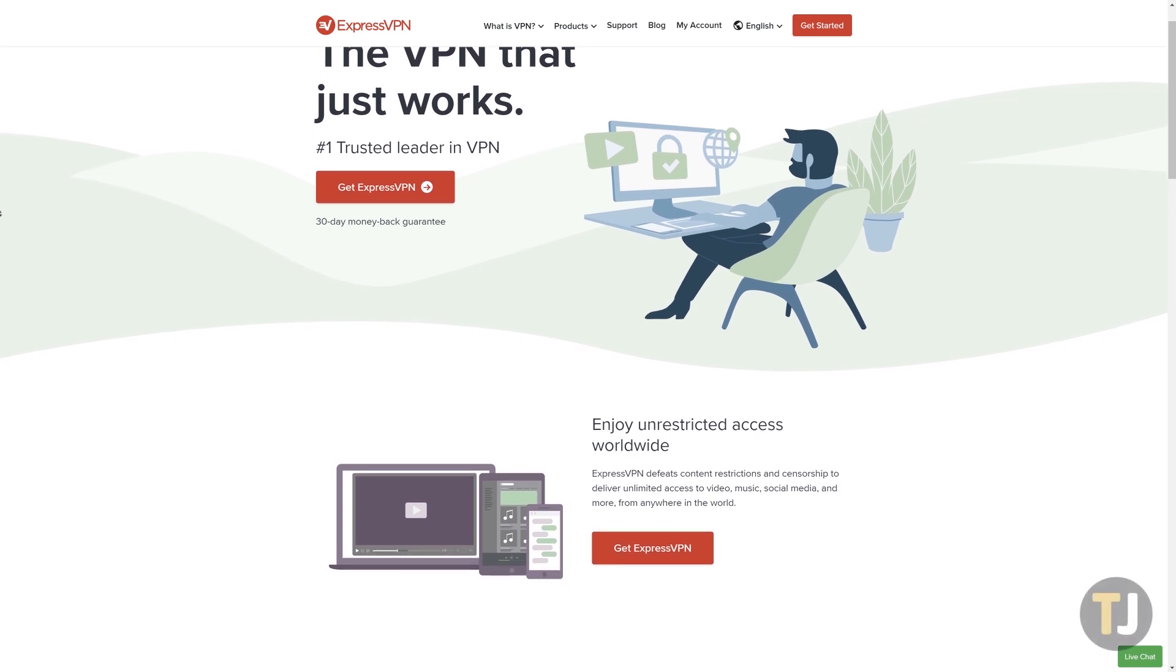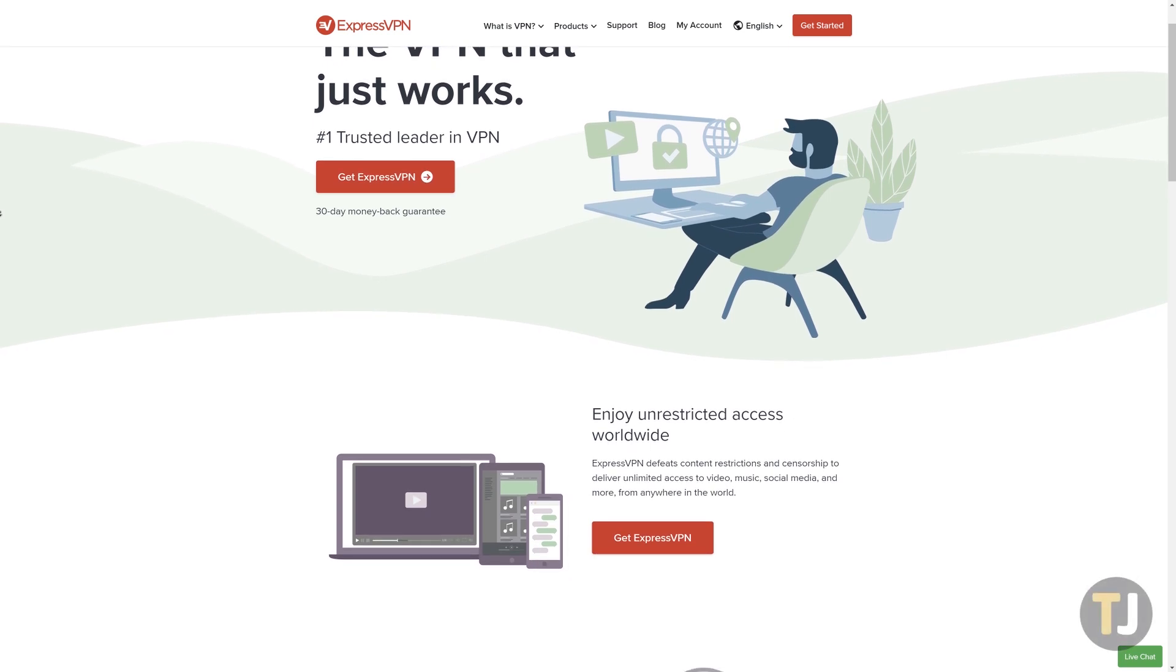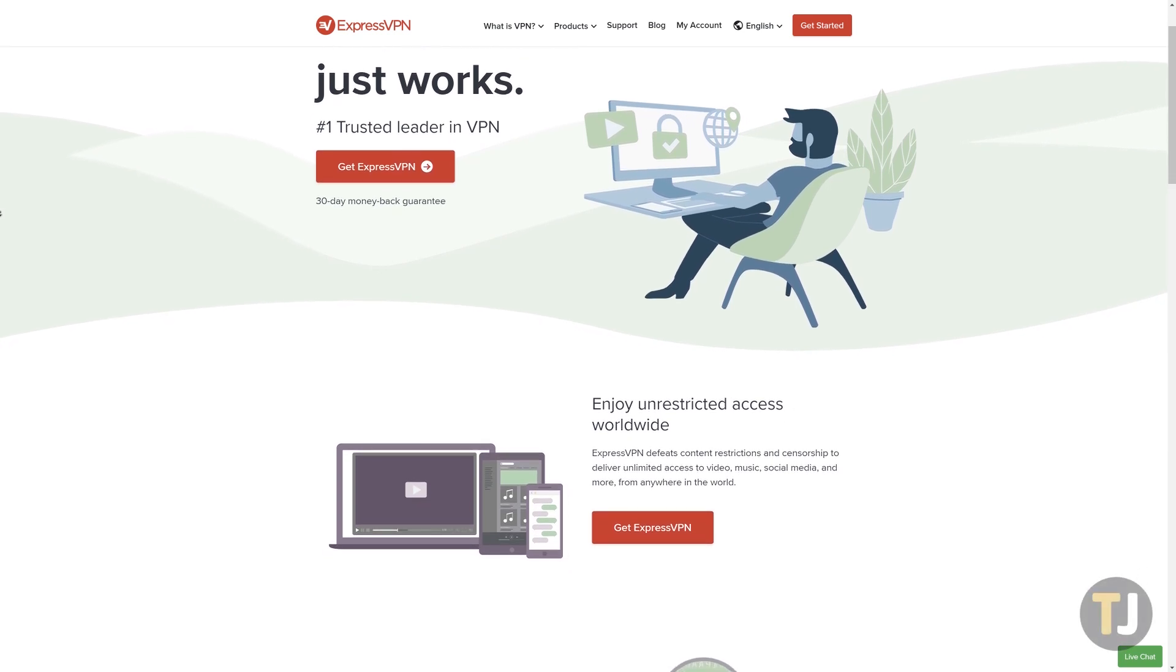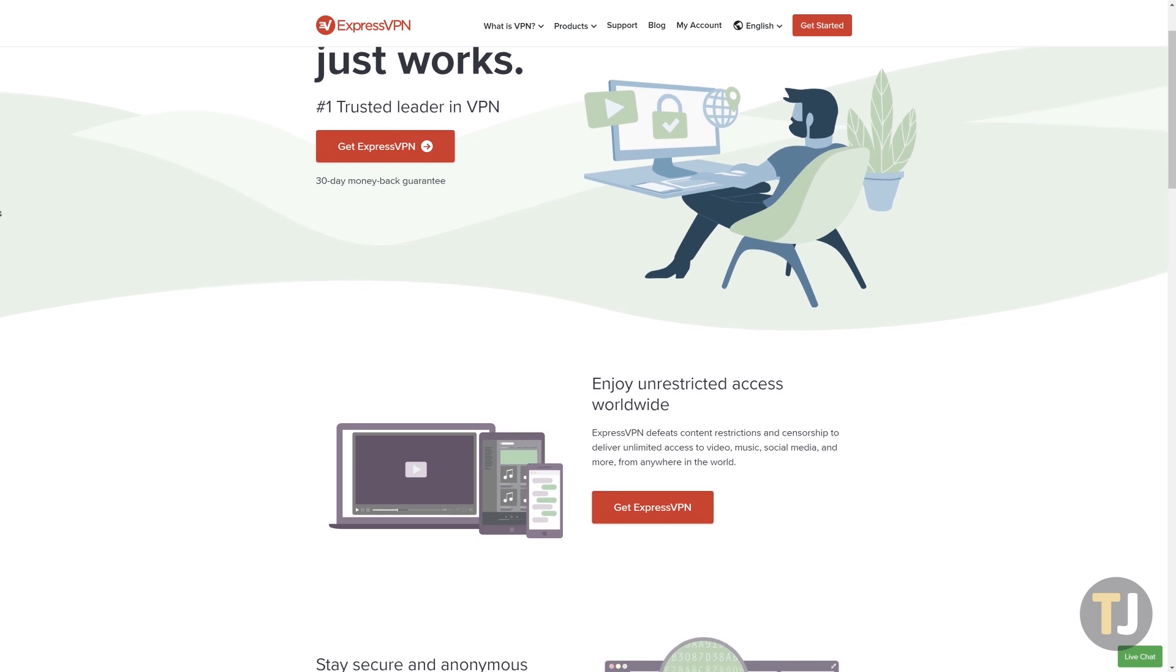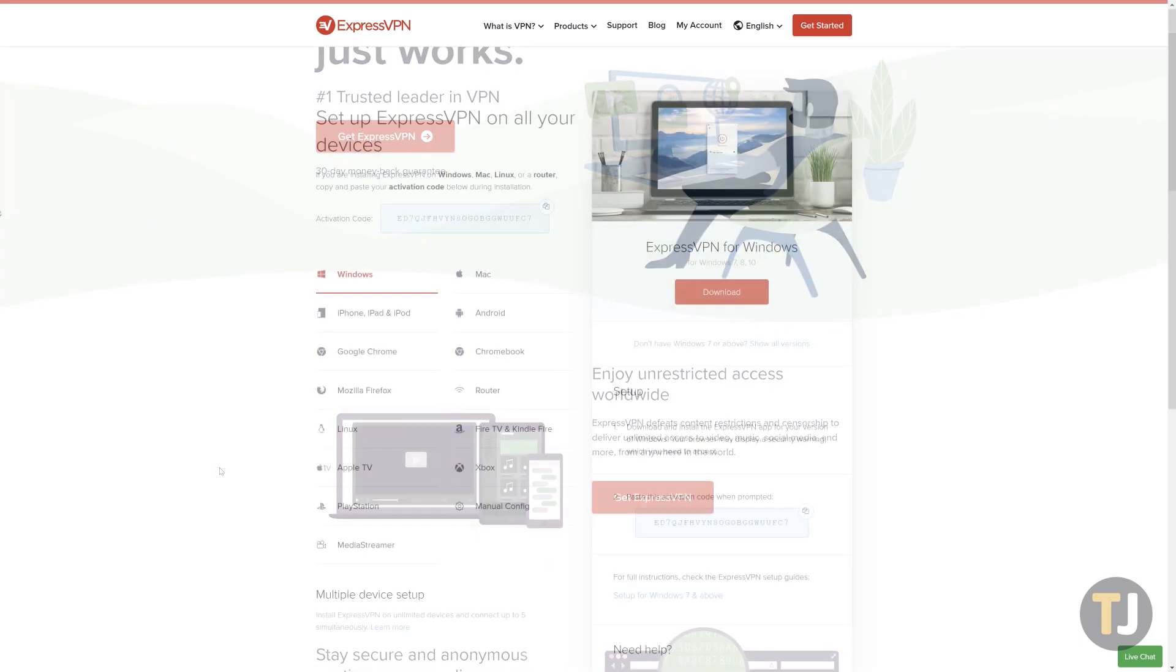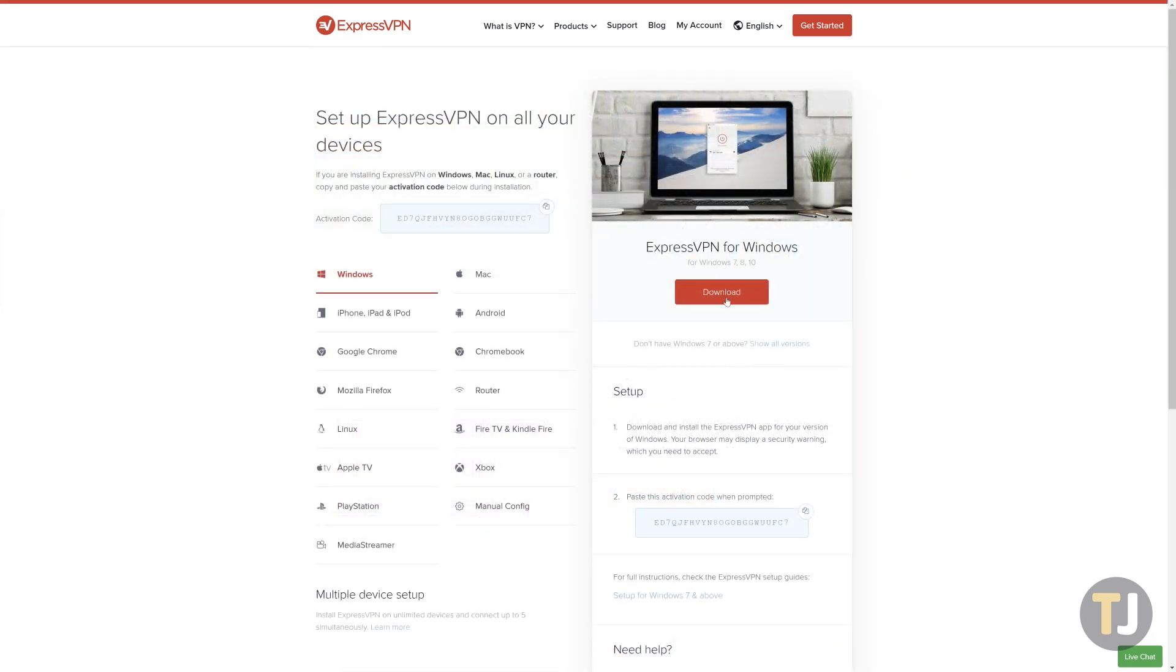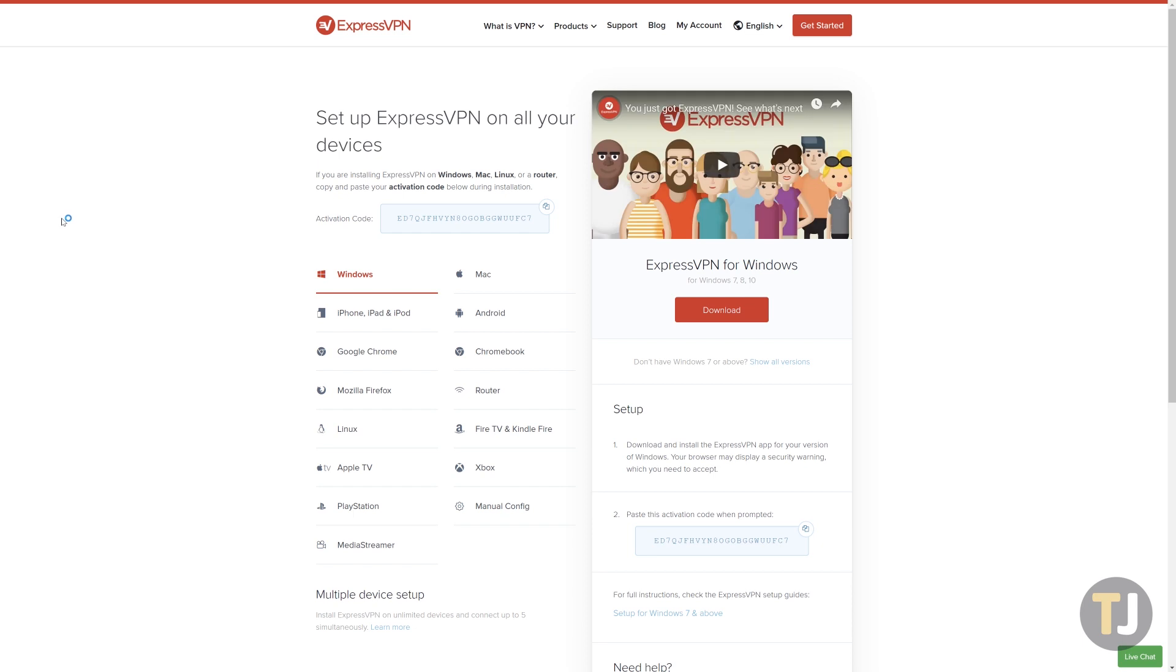To begin, you'll need to start by downloading and installing ExpressVPN. We're using Windows 10 on our laptop, but the process for changing your location with ExpressVPN should be the same on macOS.